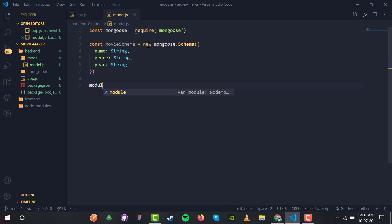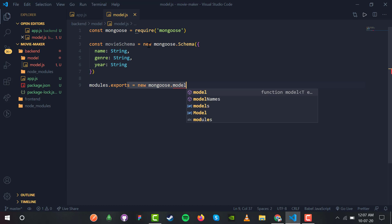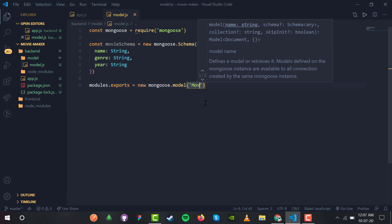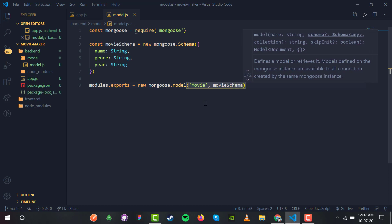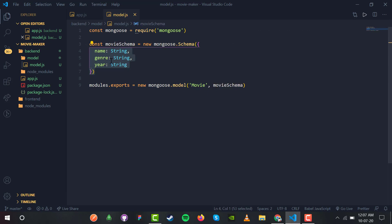Now let us export this model: module.exports equals new mongoose.Model. We name this capital-M 'Movie' and use movieSchema. So Mongoose will take a model, name it 'Movie', and use this movieSchema to make a new model for us.